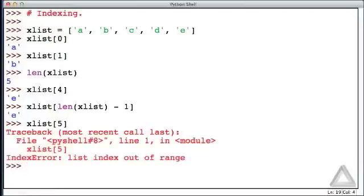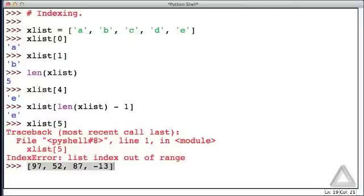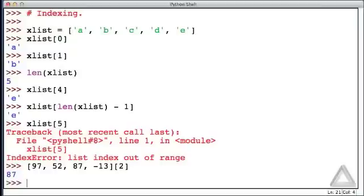We can access an element of a literal list, such as the list consisting of the integers 97, 52, maybe 87, and minus 13. That's the list. And if we wrote now bracket 2, close bracket, that's the index picking out an element from this list. And hitting return, we should see 87.